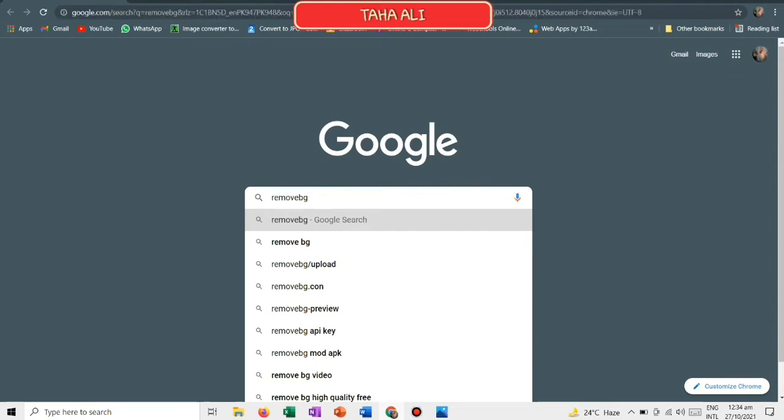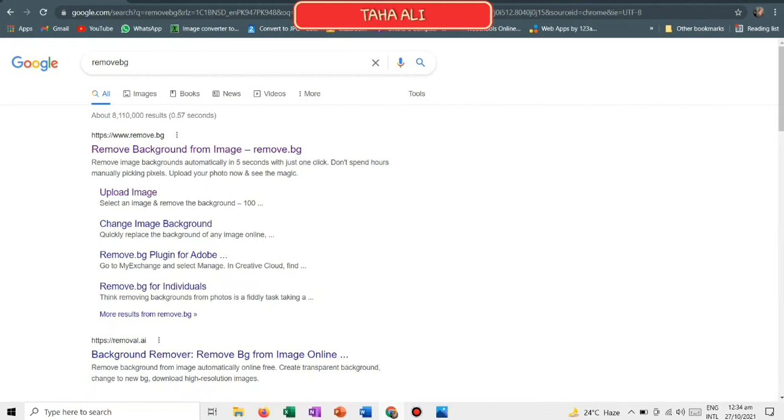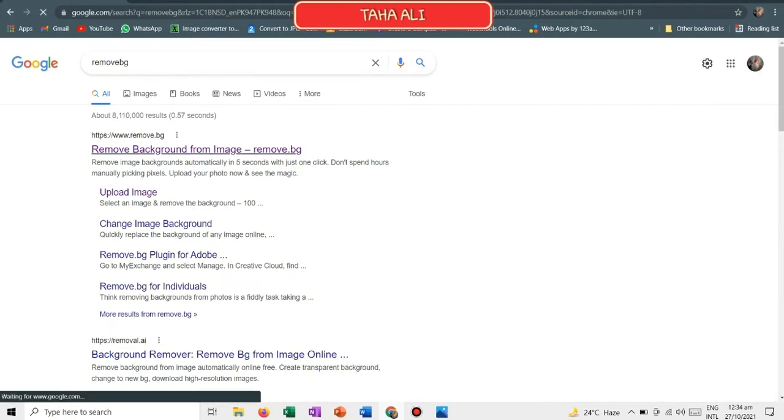First, open your Google Chrome or any browser you use, then type www.remove.bg. Click on the first website and open it.